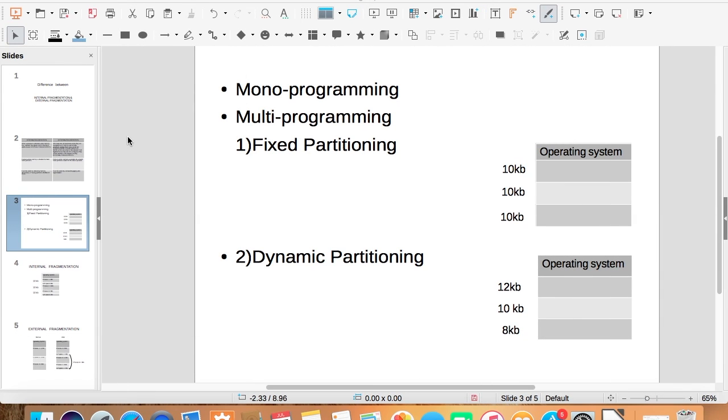Earlier, computers did only monoprogramming. Some part of the memory was used by OS and rest was left for storing user program. At a time, only one program was loaded, hence it was monoprogramming.